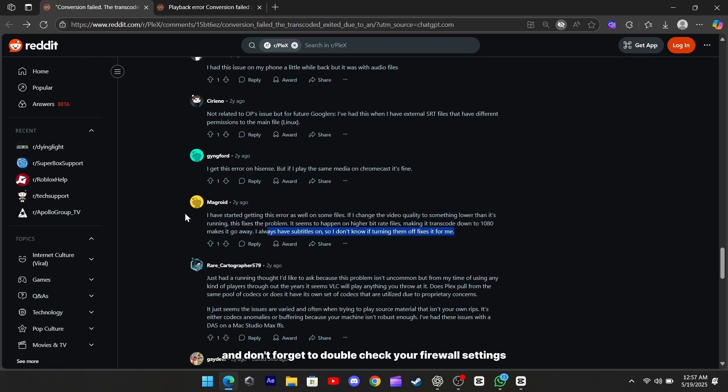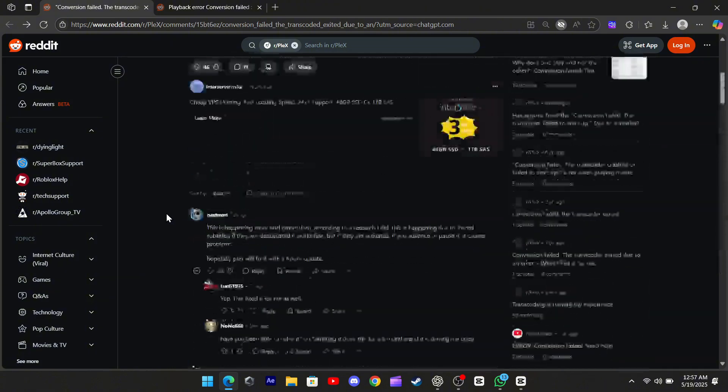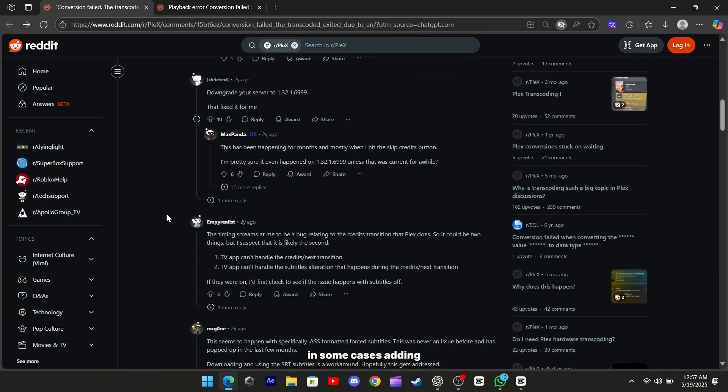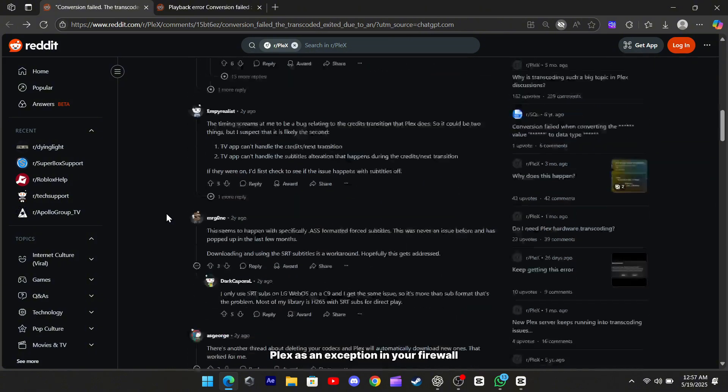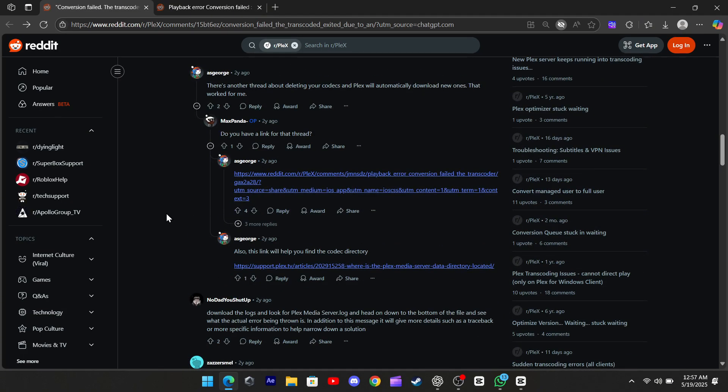Oh, and don't forget to double-check your firewall settings. In some cases, adding Plex as an exception in your firewall has been enough to stop the error from appearing.